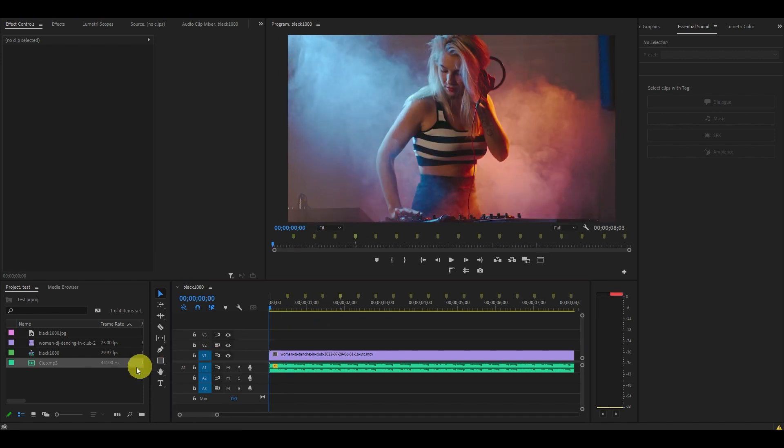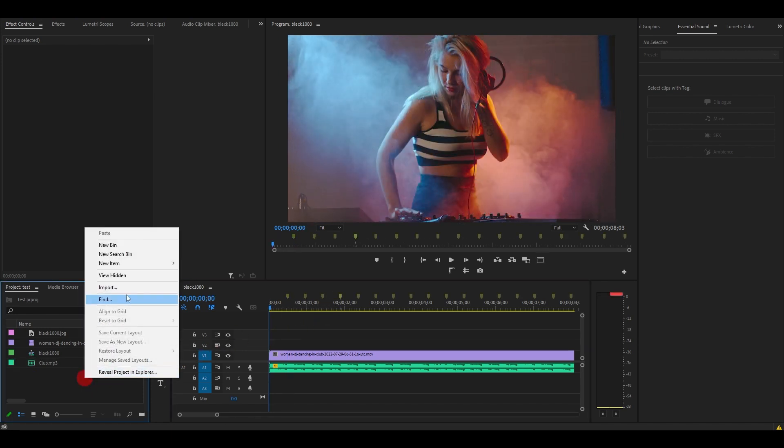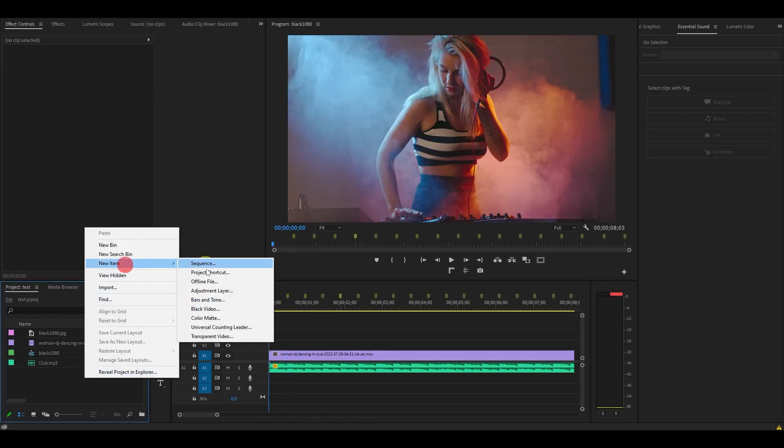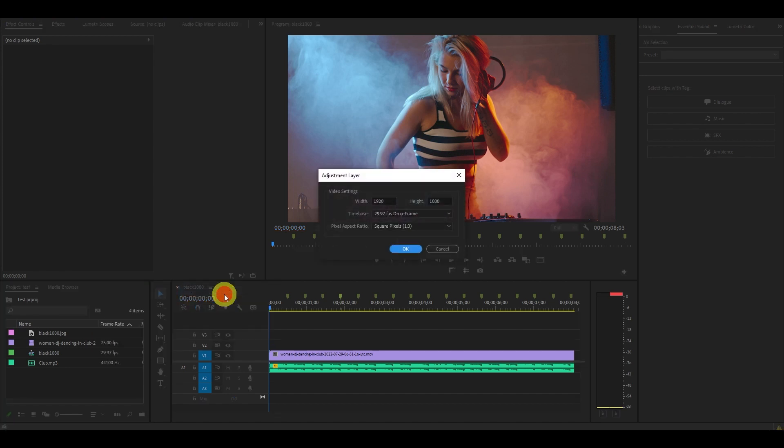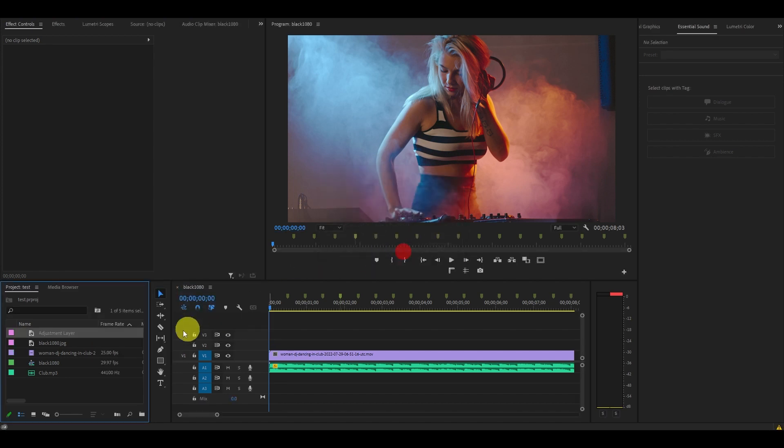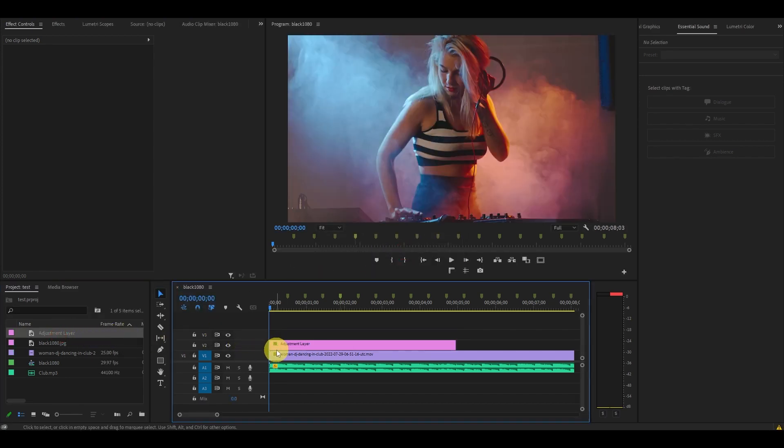Now go to your project panel and create an adjustment layer, then drag it above your clip on the timeline and position it above the first marker you just created.